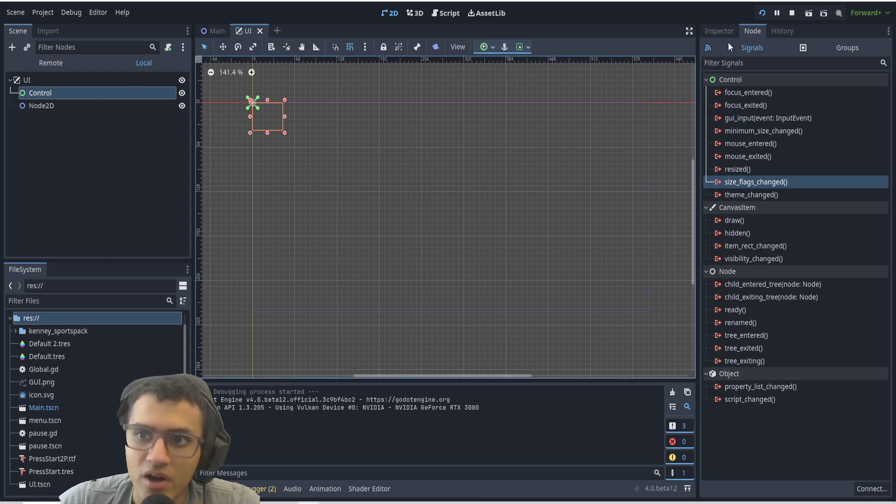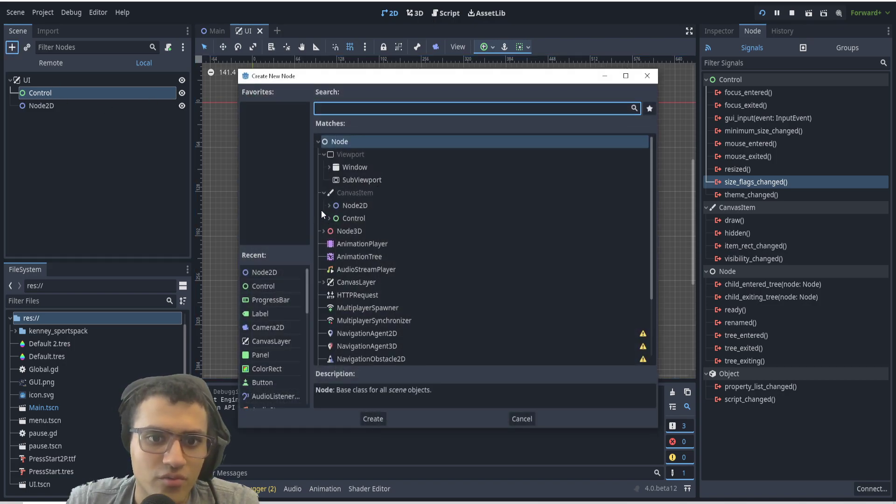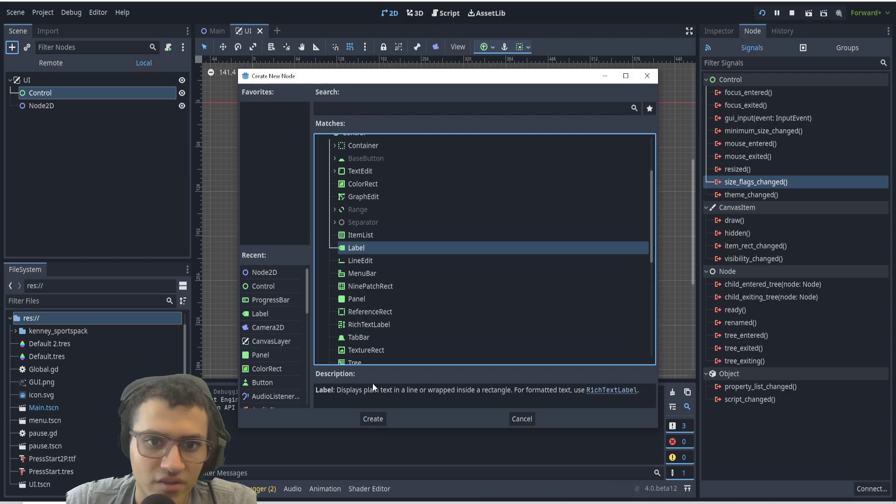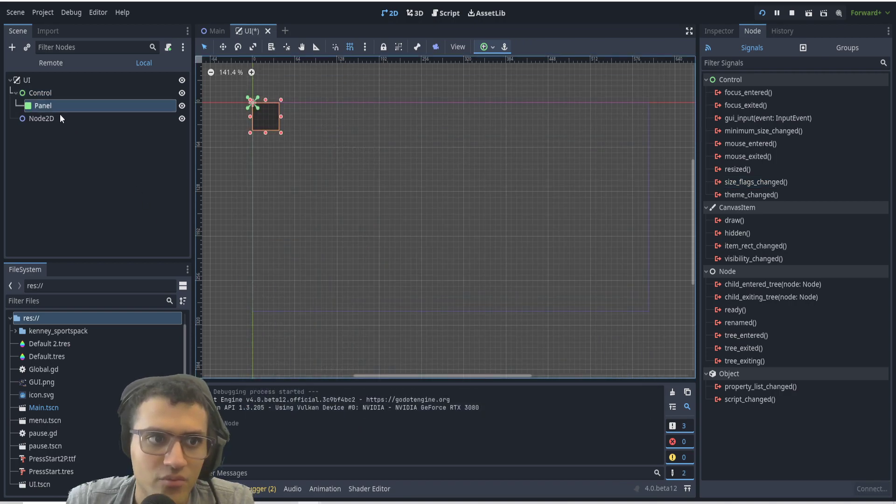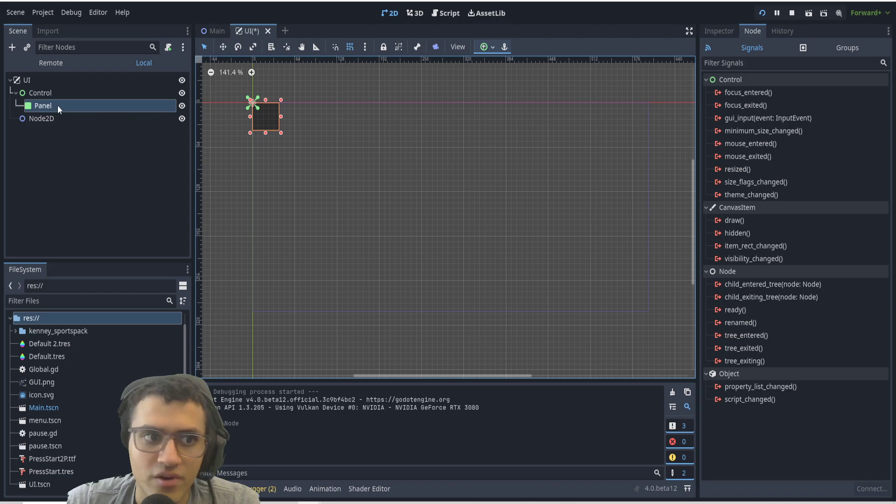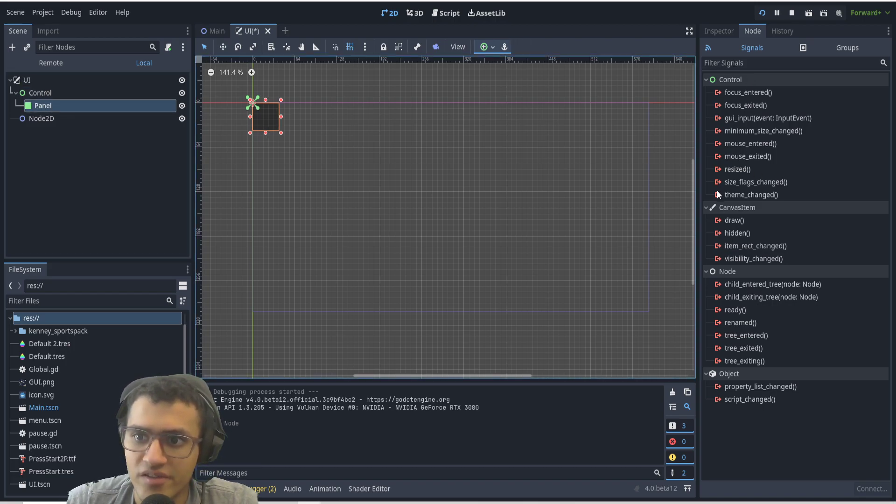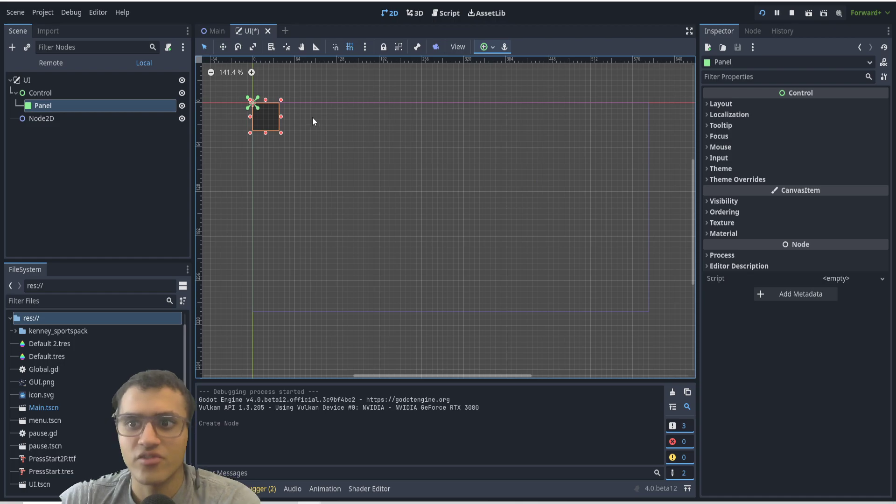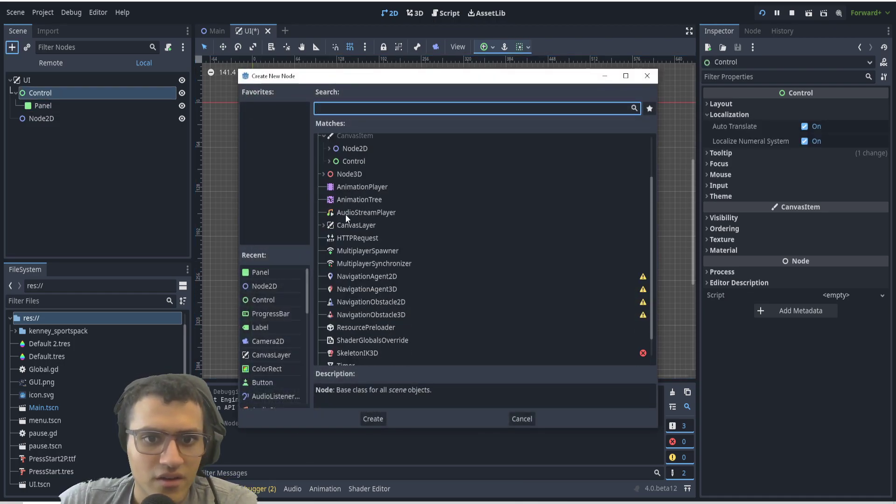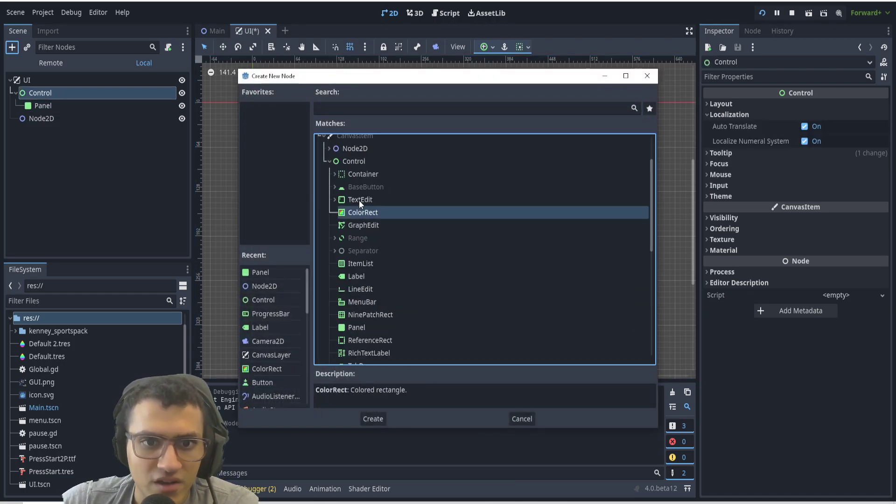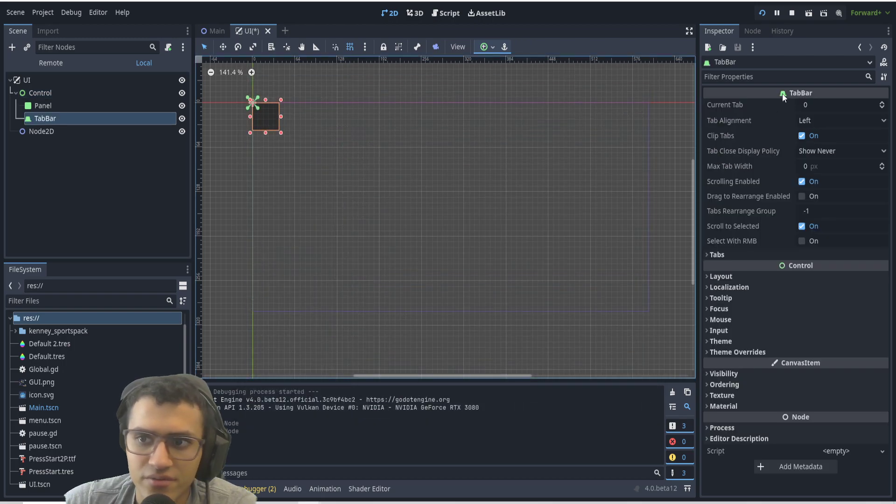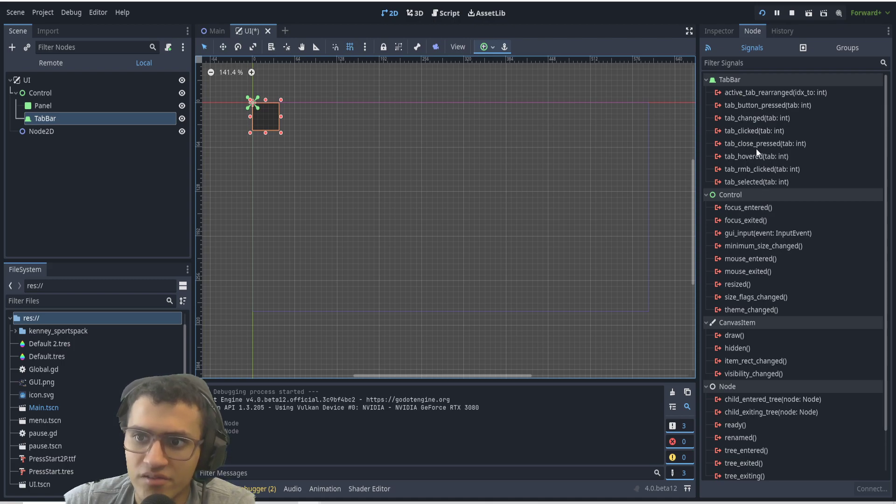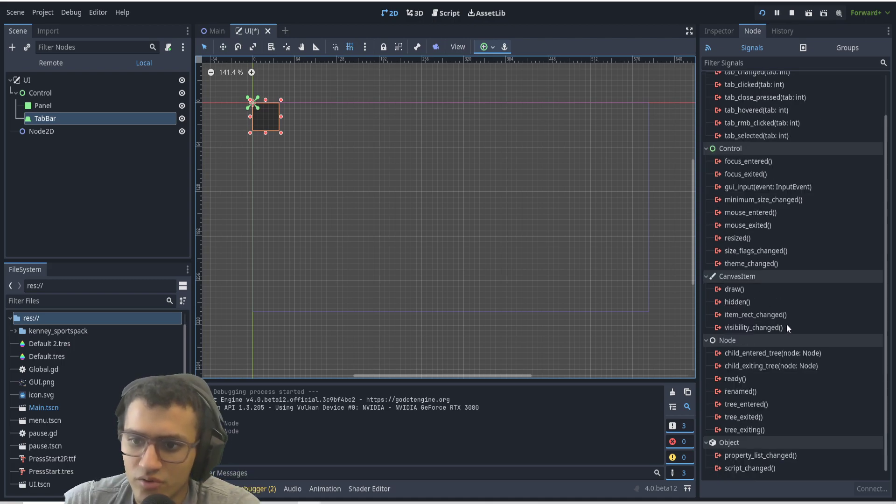The best part about this is that there's not just a Control node for this, but also the children. If I were to, let's say, use Panel—you can see it has the same nodes. The panel has the exact same just because it's not interactive. But if I added something a bit more interactive like TabBar, TabBar has its own signals but it also has the Control signal node. This is very useful in general.